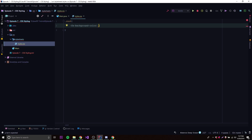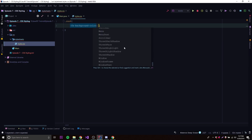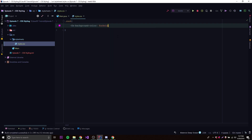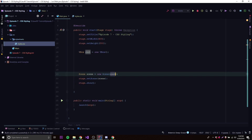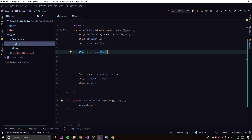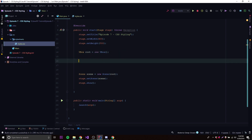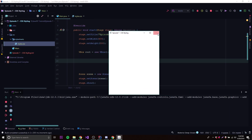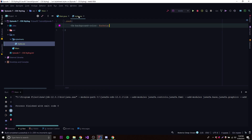Now we can choose a color. There are a bunch of different colors you can use, or you can use a hexadecimal code. Let's just choose a random color — we'll do 'fuchsia'. That's going to apply that background color to the root, which represents the whole scene. Before we run this, we need to link the stylesheet to the scene.